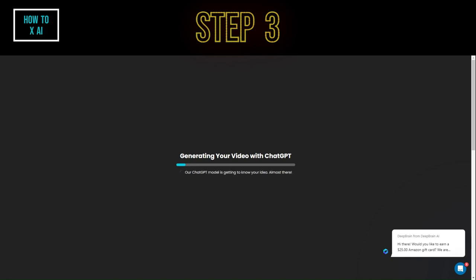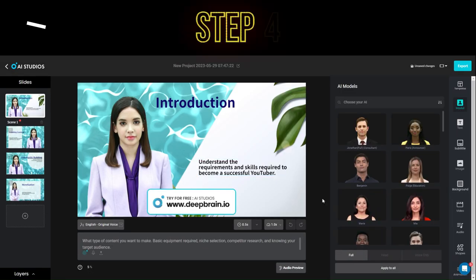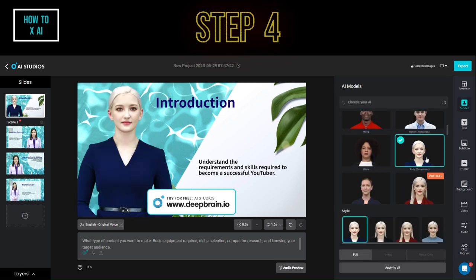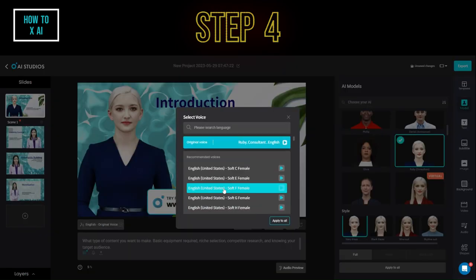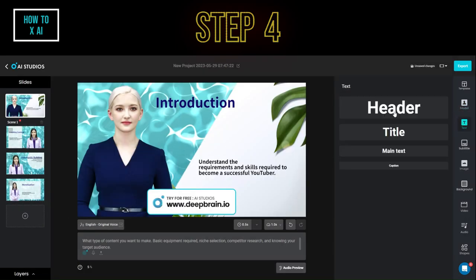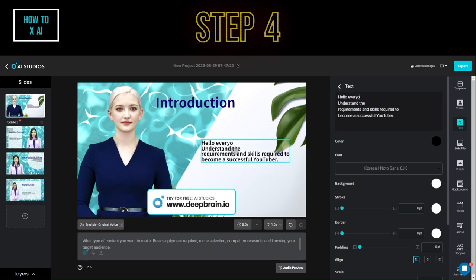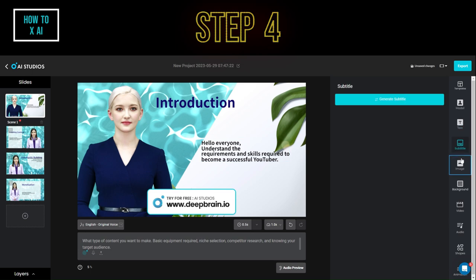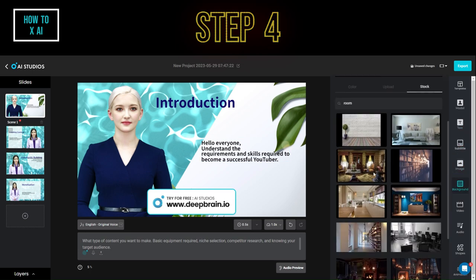Step 4. Once the generation process is complete, you can either start rendering your video or customize it to meet your needs. You have the option to change the avatar voice, avatar style, object position, or background using stock images or video stock. Additionally, if needed, you can add background music to your video.